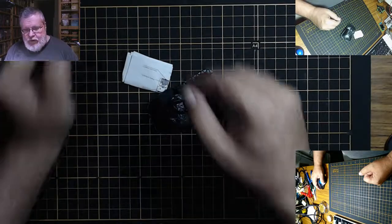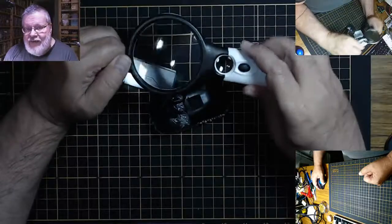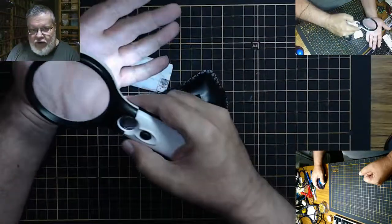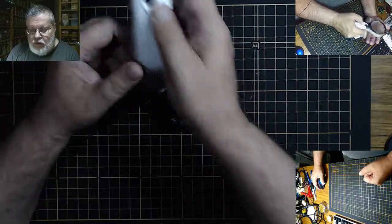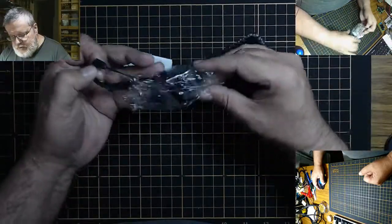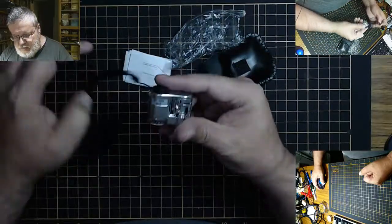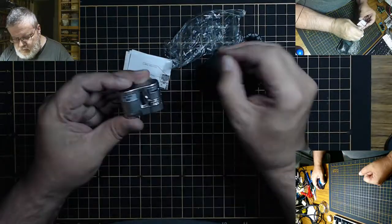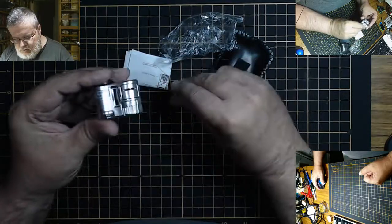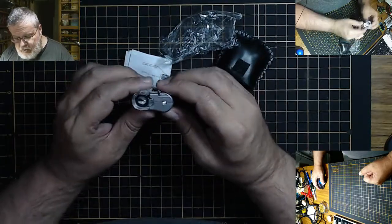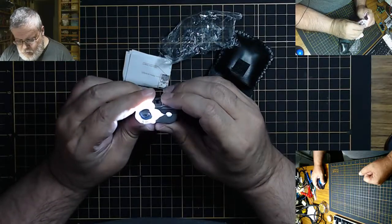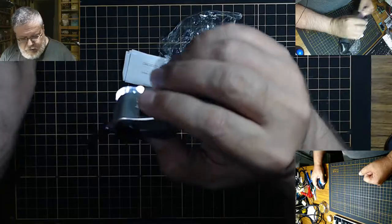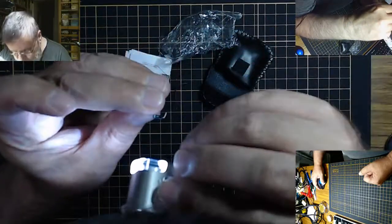I got this a while back to look at, and it even has a light on it. But I wanted to try another item. This is supposed to be like a little jeweler's thing. Let's say I was looking at this little resistor here.